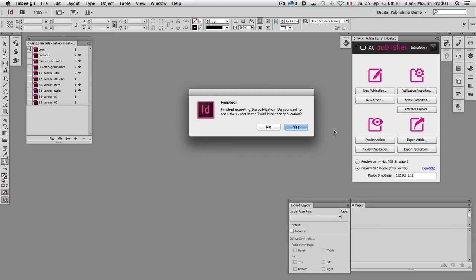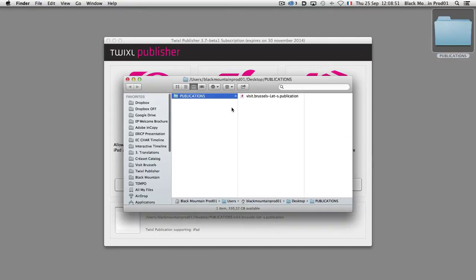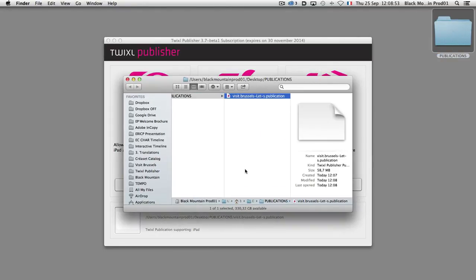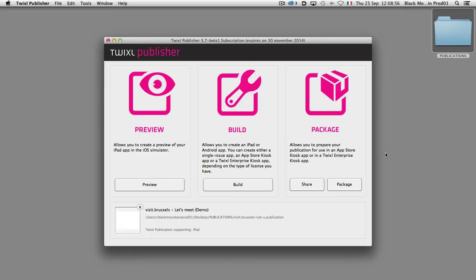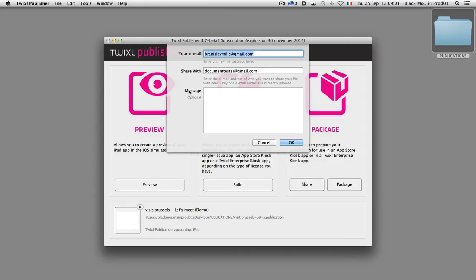Here is the confirmation message that the publication has been exported. It took one minute in real time — I've accelerated the video here. I click yes and the publication is imported. The size of this publication is 58 megabytes. Now I click the share button, enter my email, the email of the recipient, and an optional message, then click OK.